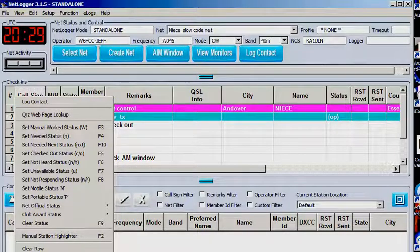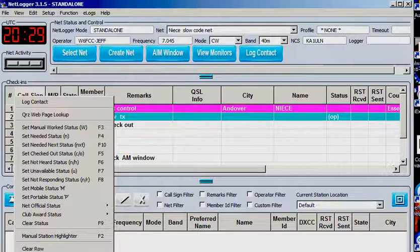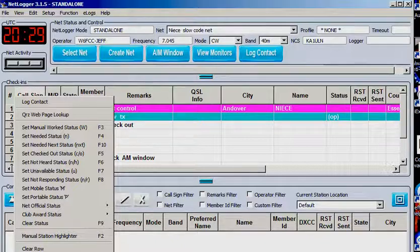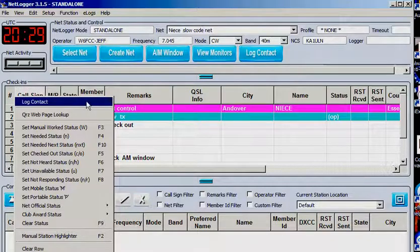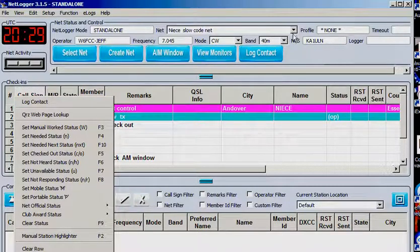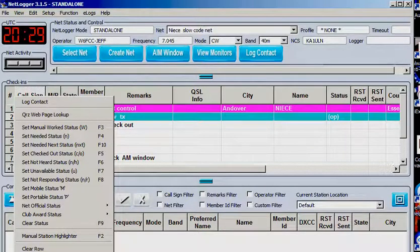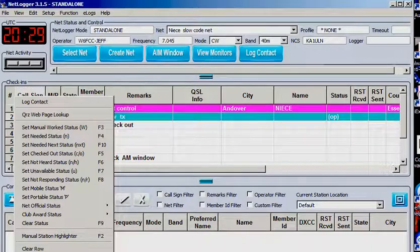So NetLogger, interesting program worth looking into, as well as Zello. Get your free account on Zello. Name yourself, give your name as your call sign and whatever password you choose. And you can search around and you can actually find the ARS Zello group and say hello.